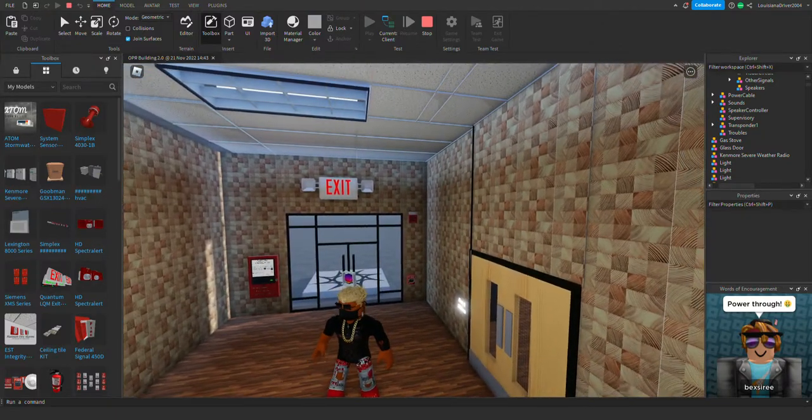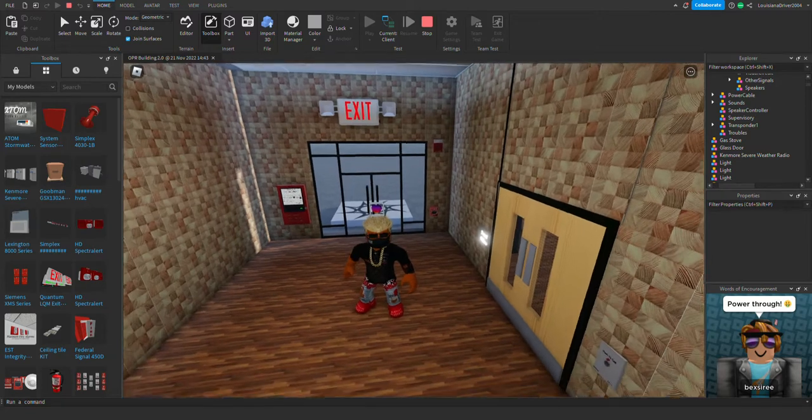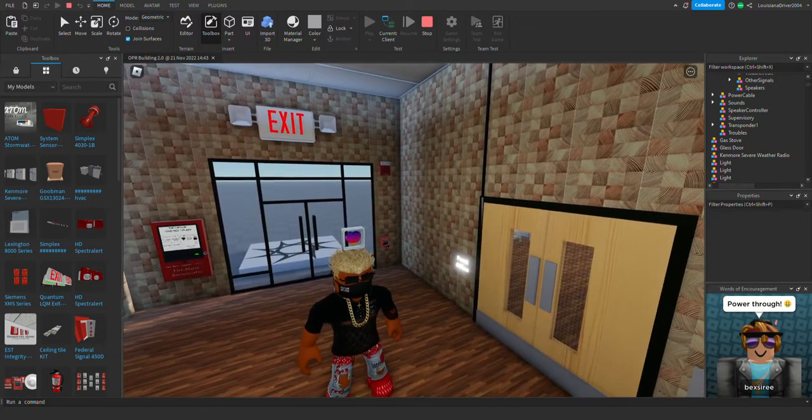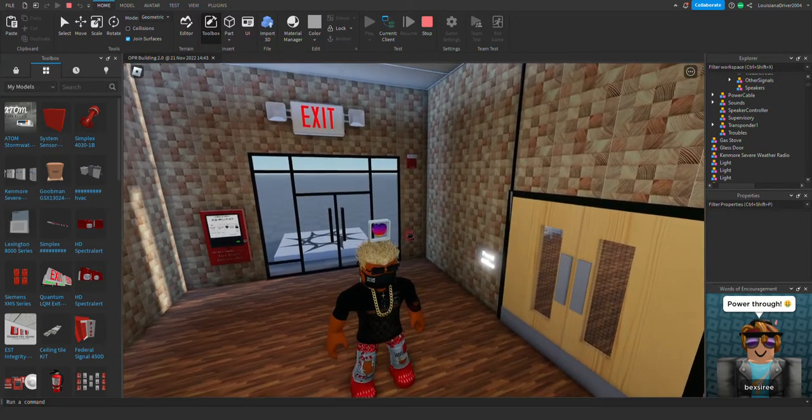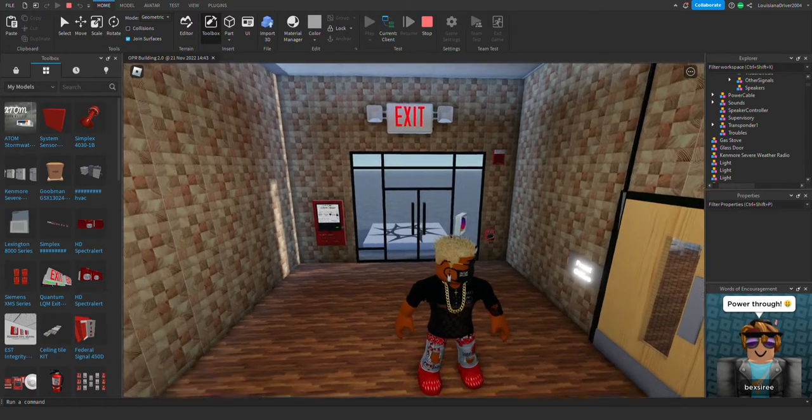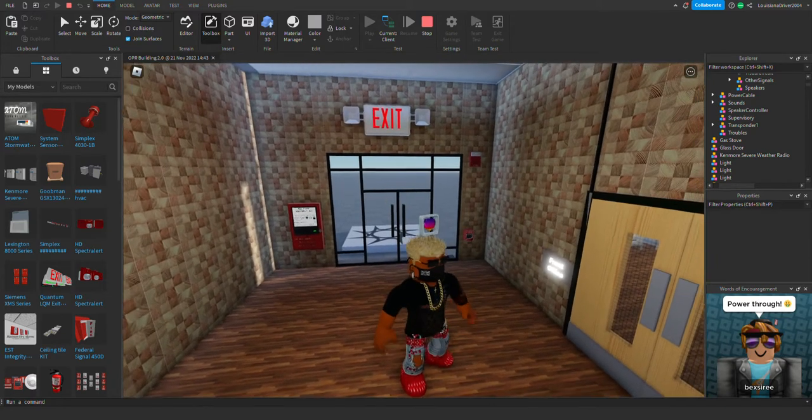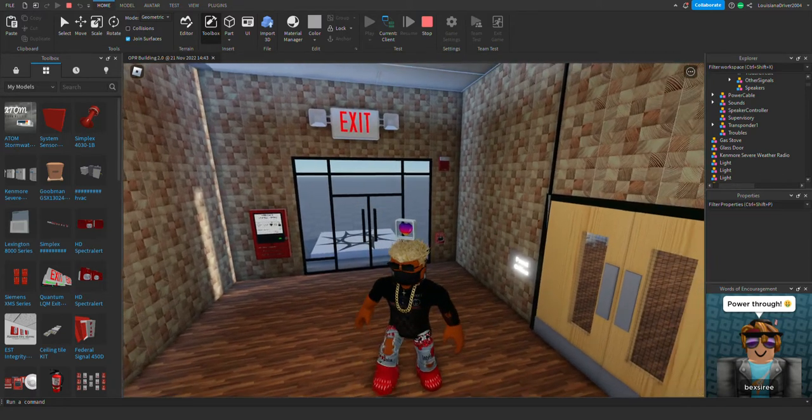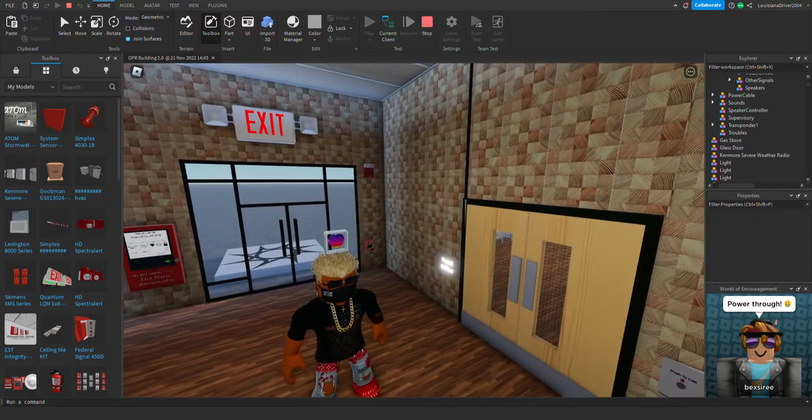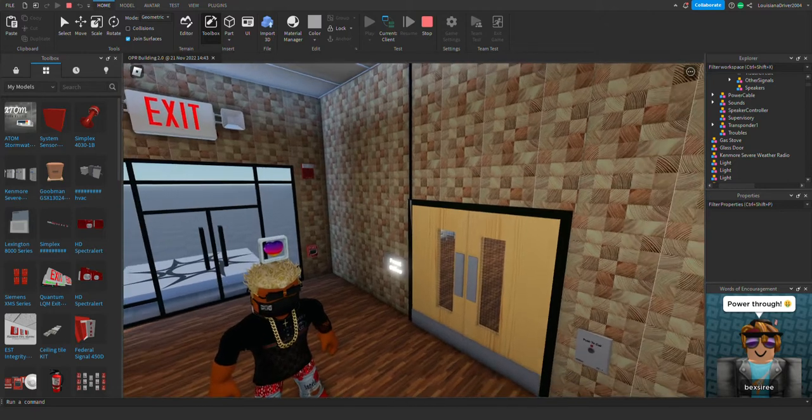But we changed up the alarms a little bit. We don't have the spectacular advanced speaker strobe anymore. We changed the alarms - well, not all of them, some of them.